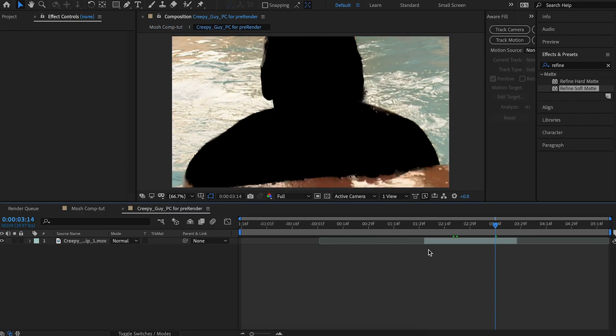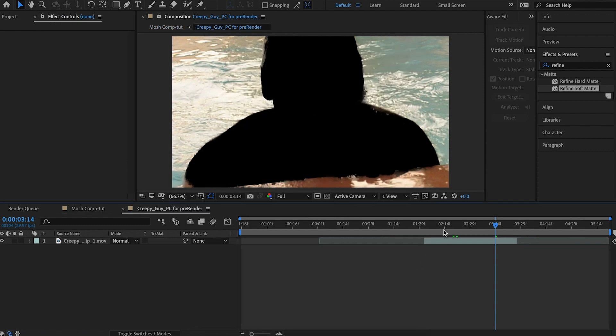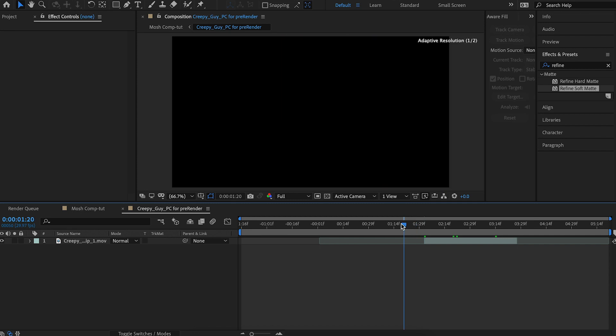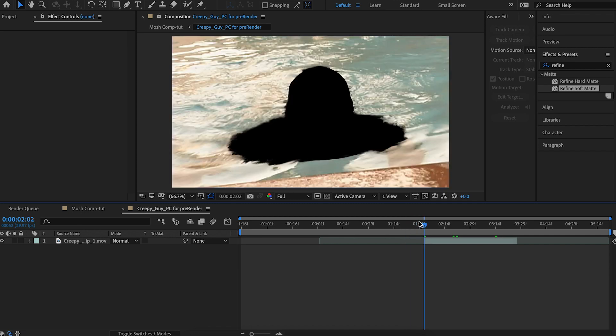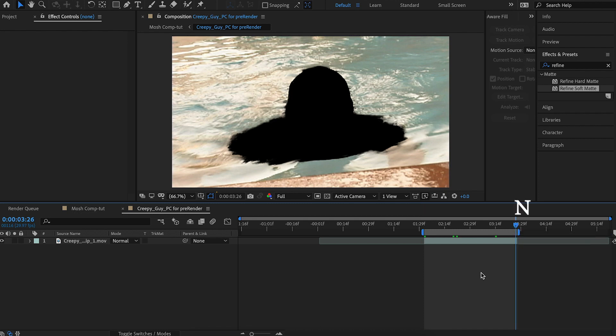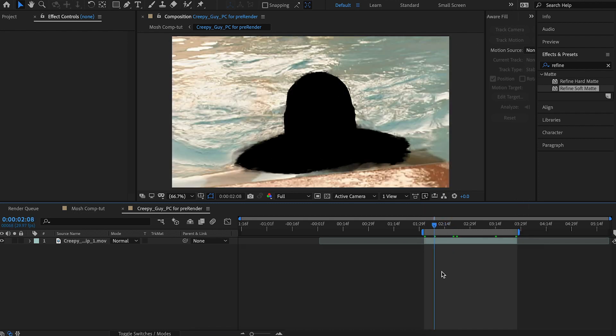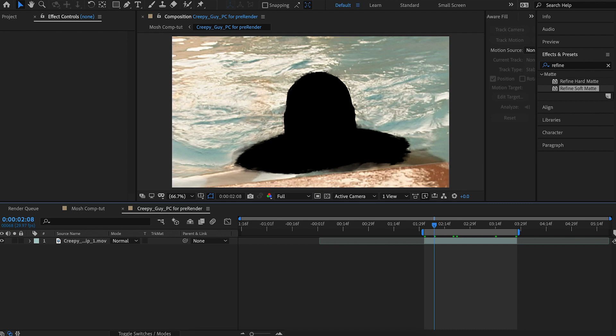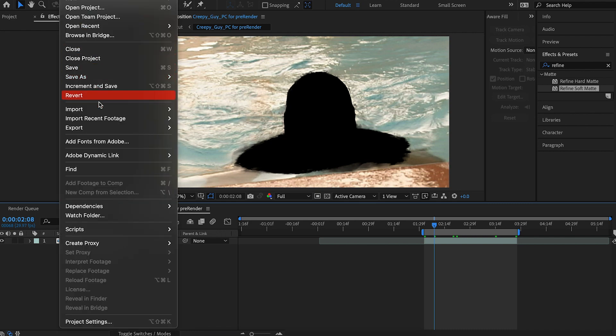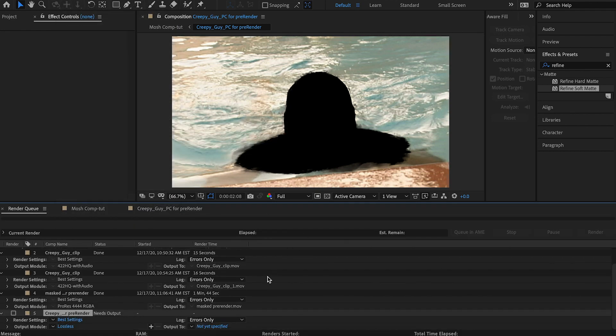And then I'm going to double click it, go into it, hold shift and drag it so it snaps. Hit B on your keyboard and then hit N on this side. And that's going to snap the work area. We can just hit file, export, add to render queue.